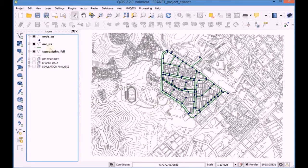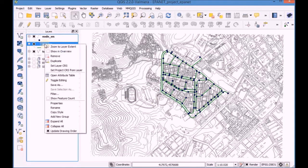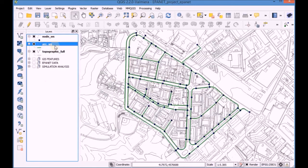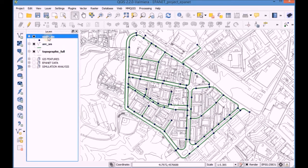Zoom to layer Arc WS in order to center the working area.